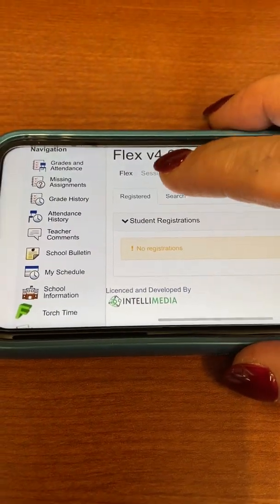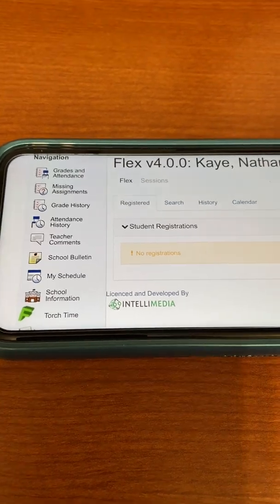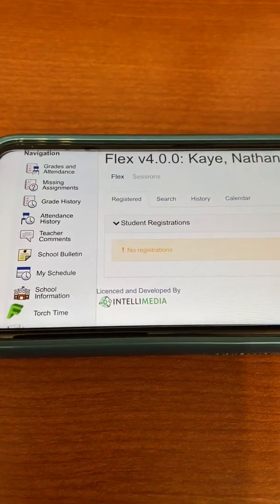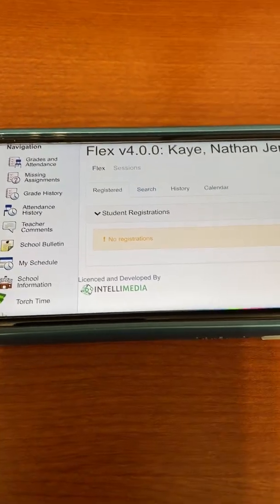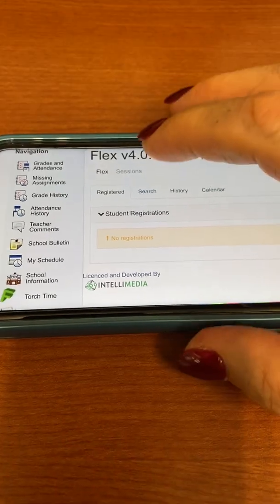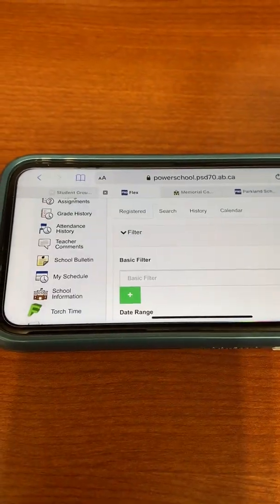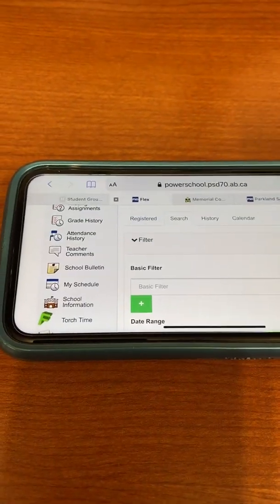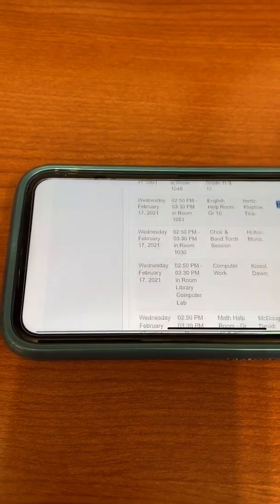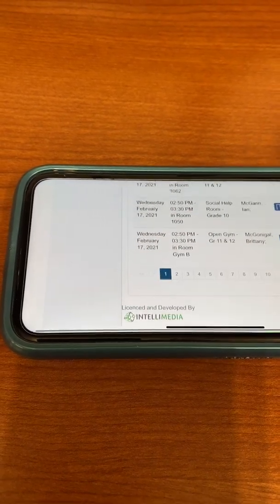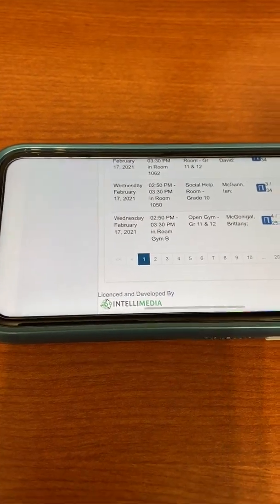By the way, when you get to PowerSchool, it works better if you work in landscape view rather than portrait view. So you want to go to Search once you get there, and once you get to Search you can see there is actually a whole bunch of things that you can sign up for.